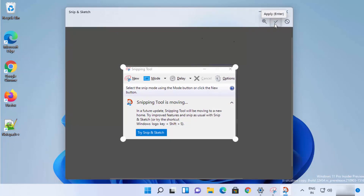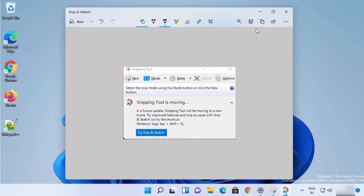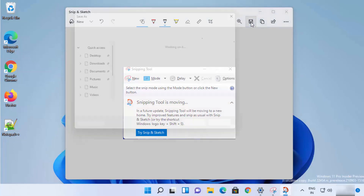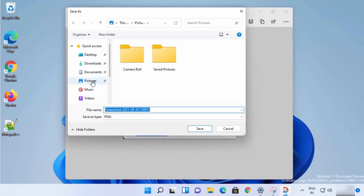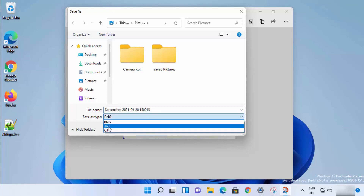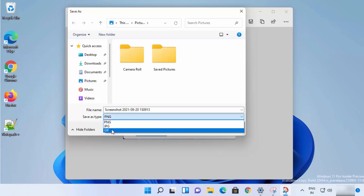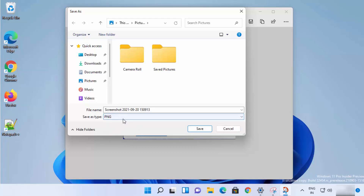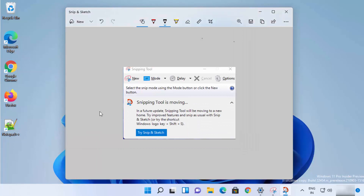Once you're happy with the crop, click 'Yes' and then you can save or copy the image. To save, click the Save button and save your image wherever you want. You can change the filename, and choose between JPG, PNG, and GIF format. I'll leave it as PNG and click Save — it will be saved in my Pictures folder.